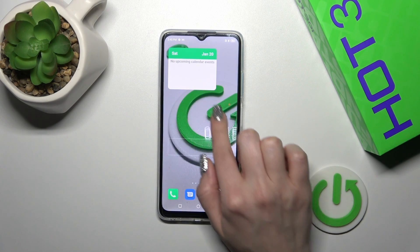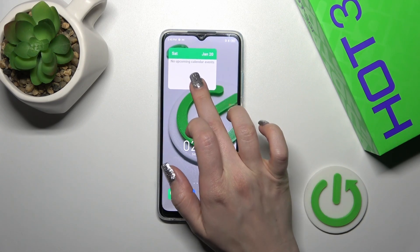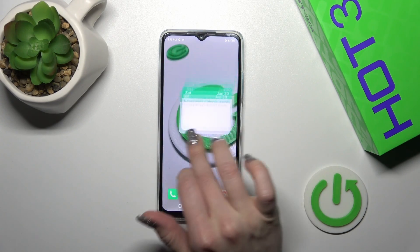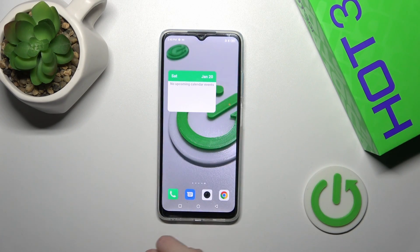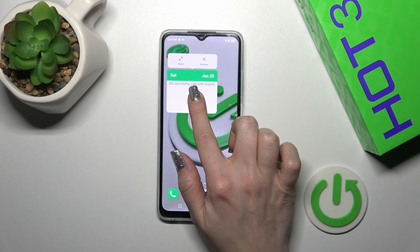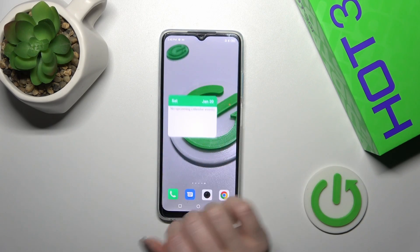If you want to move this widget on the home screen, between screens, or create new screens, just hold the widget icon and drag it with your finger.